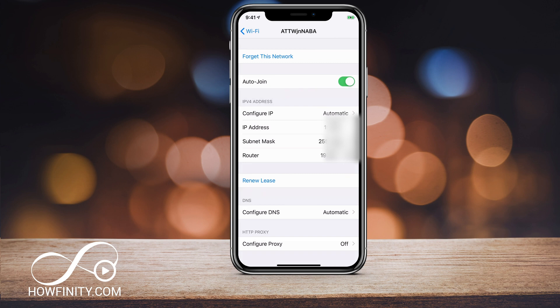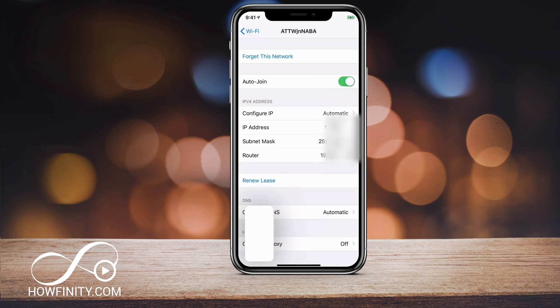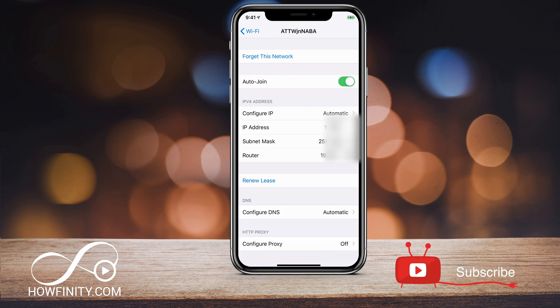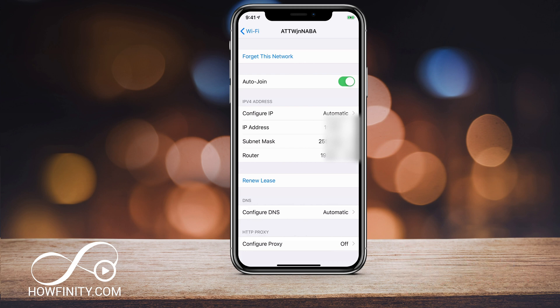We want to remember our subnet mask and our router. You can simply take a screenshot to remember, or write those down somewhere, because we're going to type them in on the next page. It might be better just to write them down quickly.